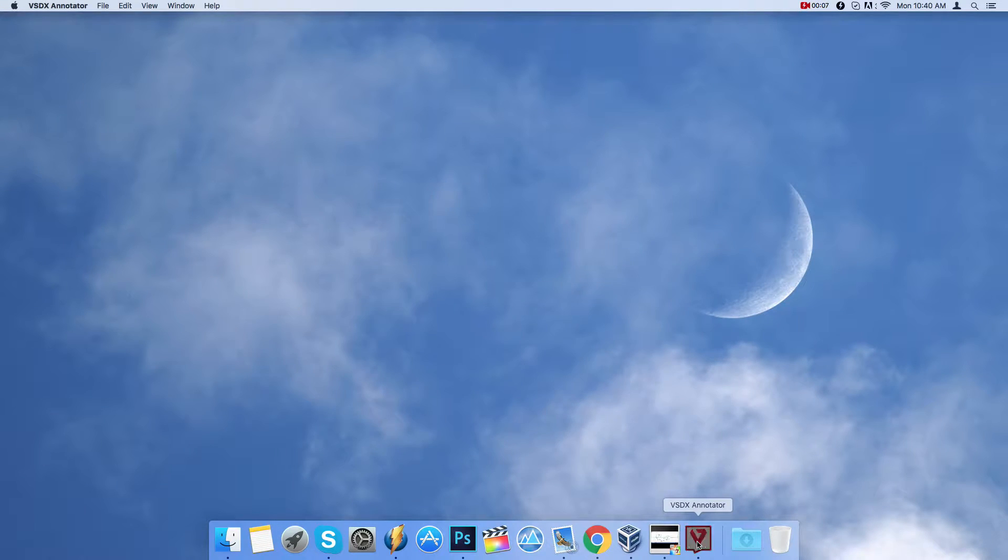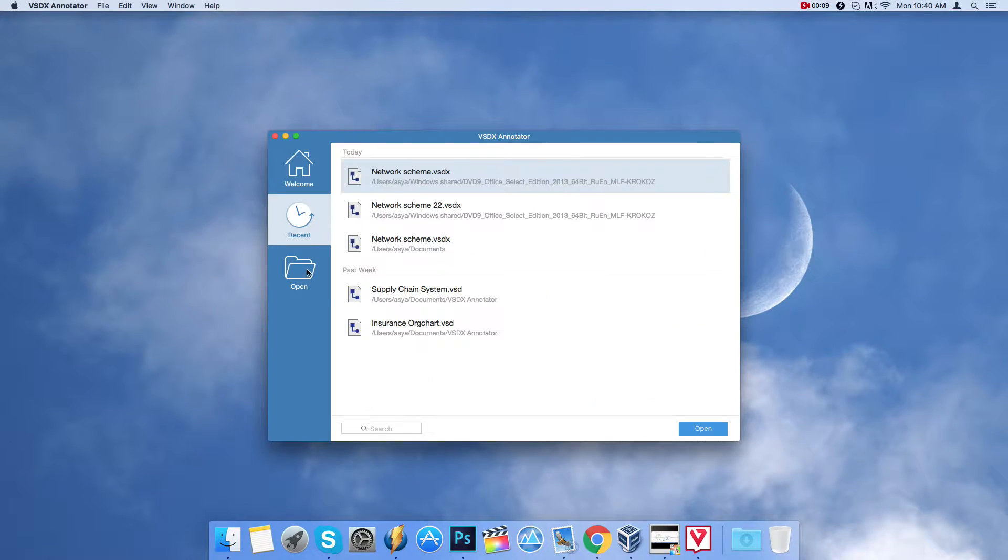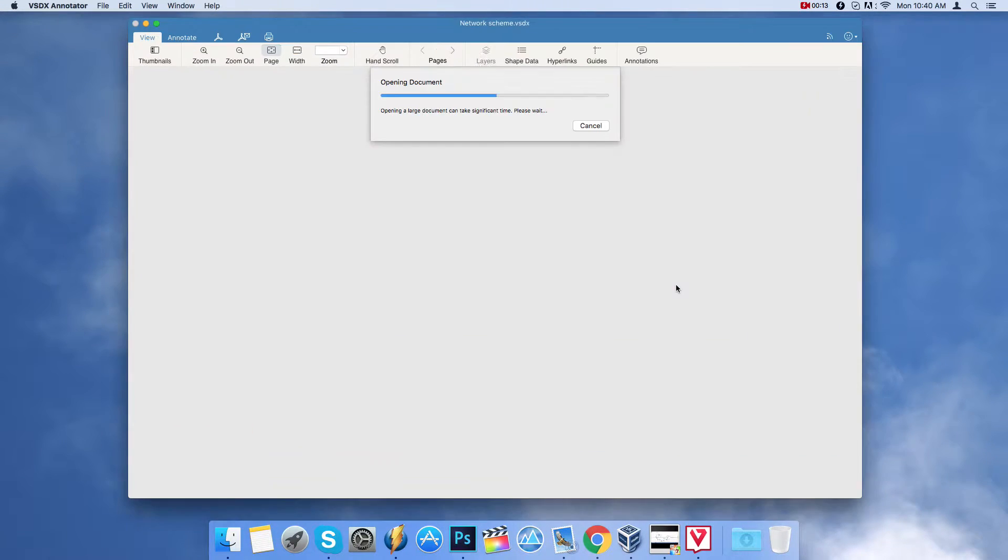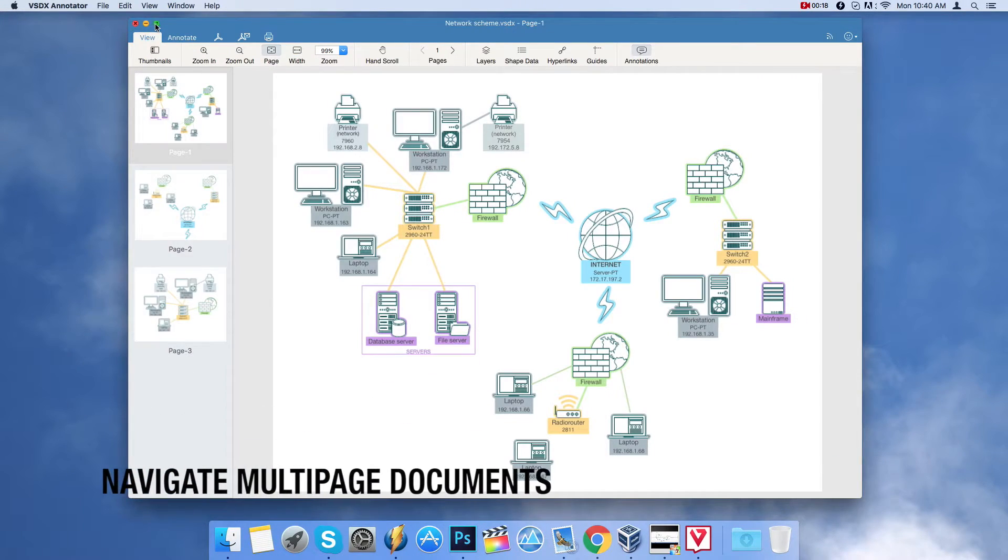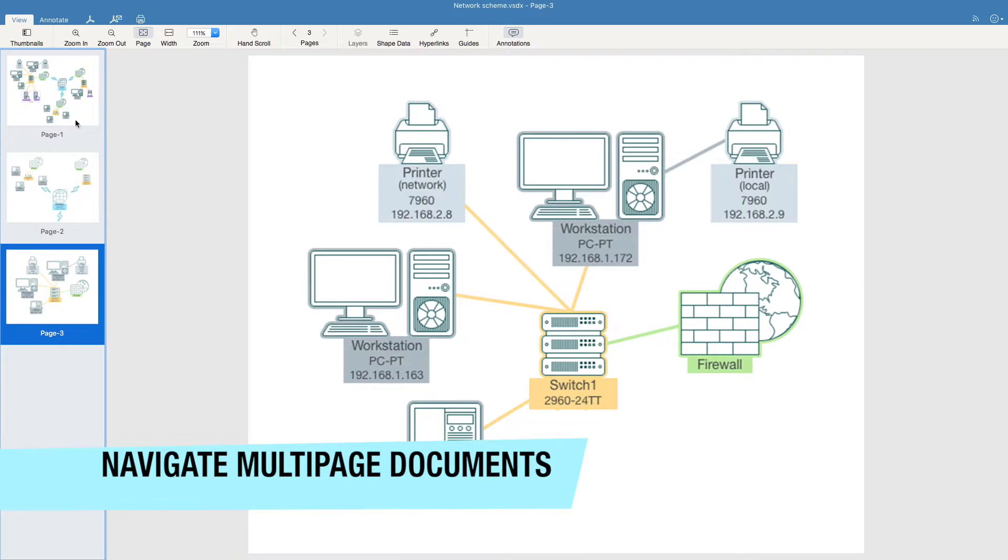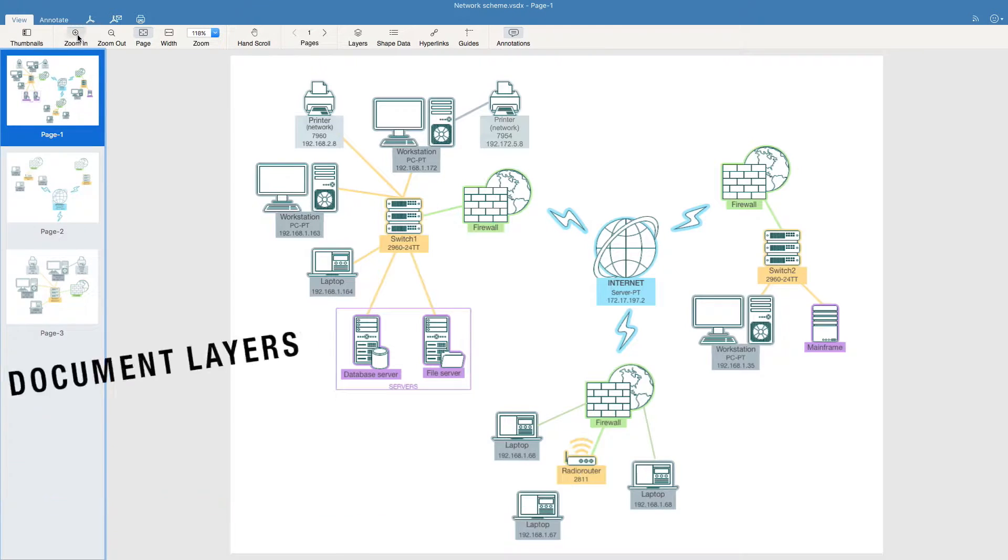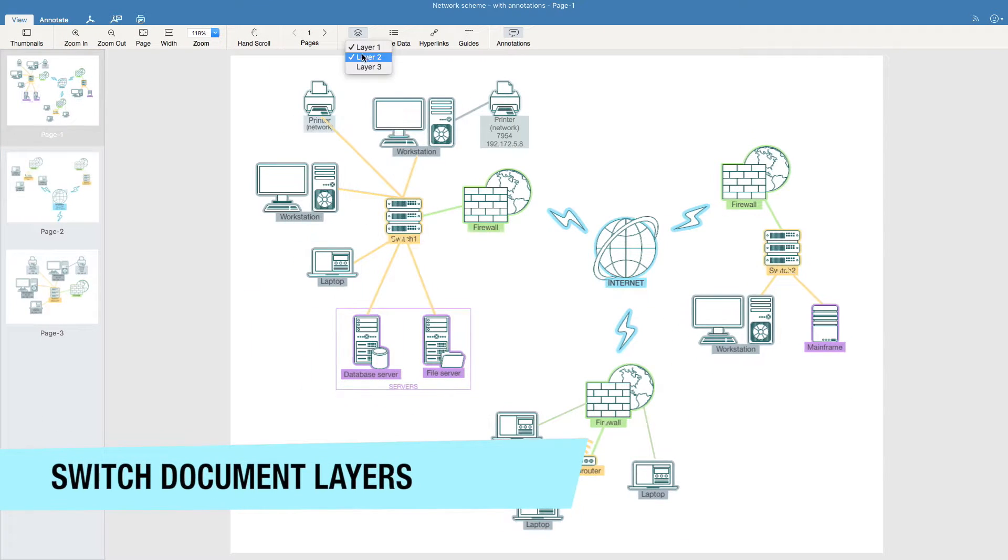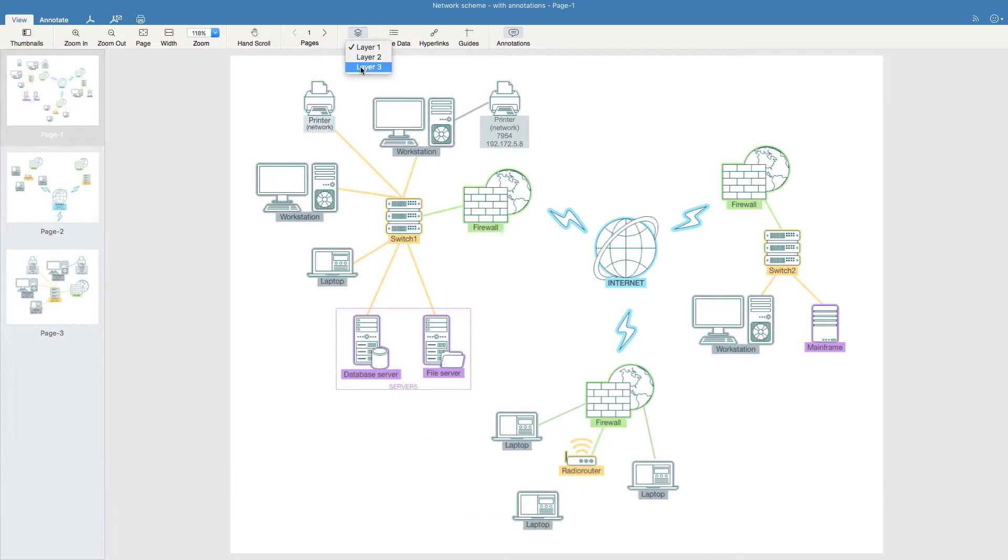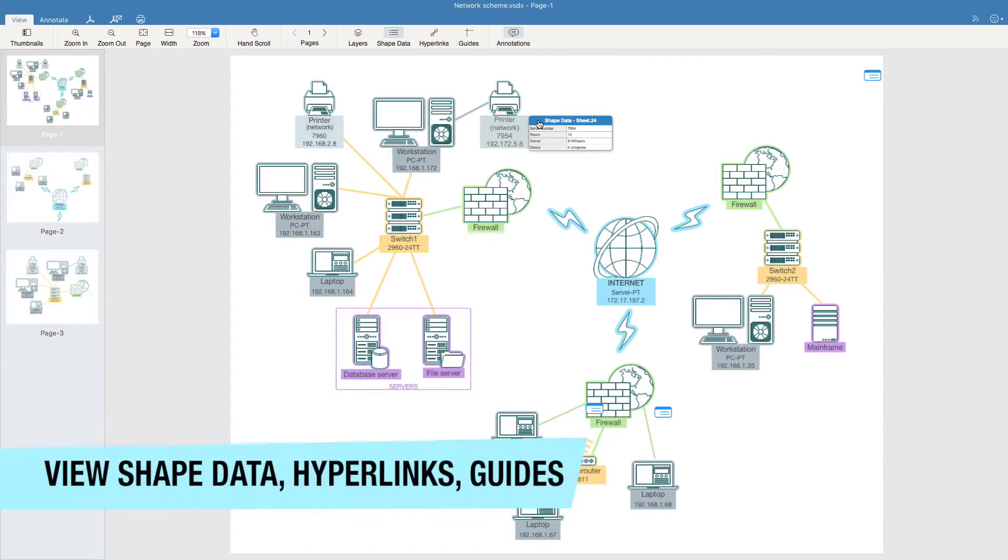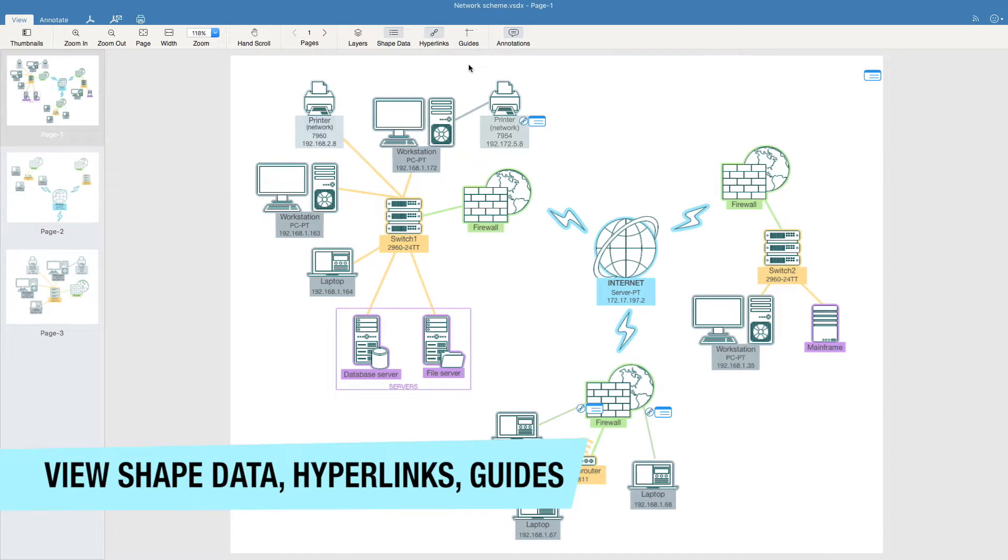First feature: review Visio drawings on a Mac. This application allows you to view multi-page Visio files. There are zoom and scrolling tools. It allows you to switch document layers, hide and unhide shape data, see hyperlinks, and even guidelines.